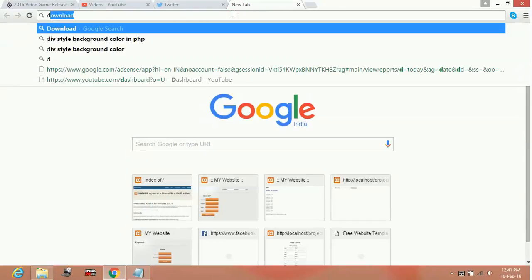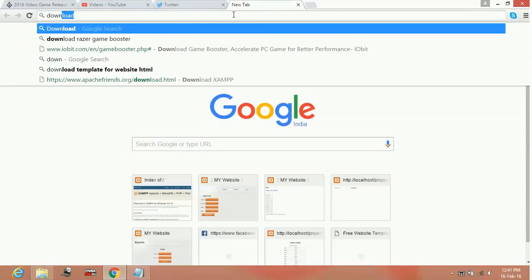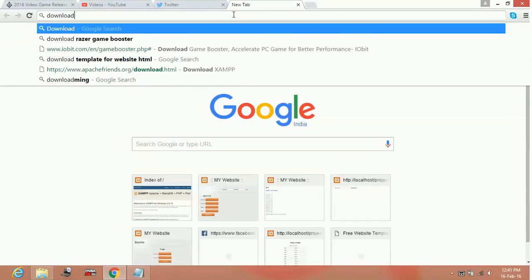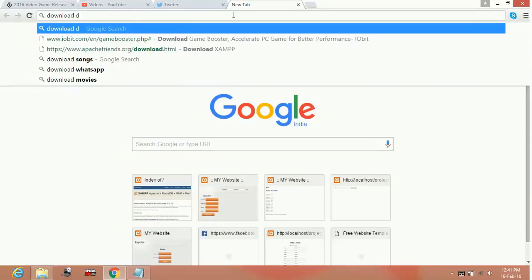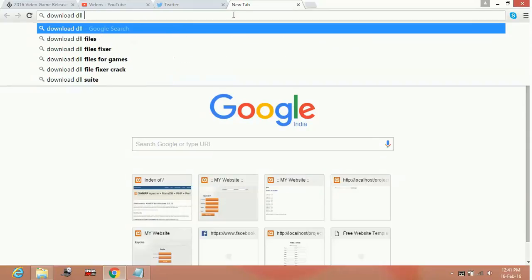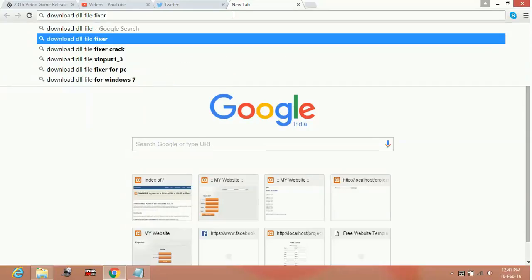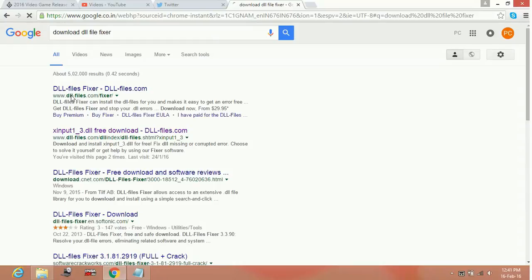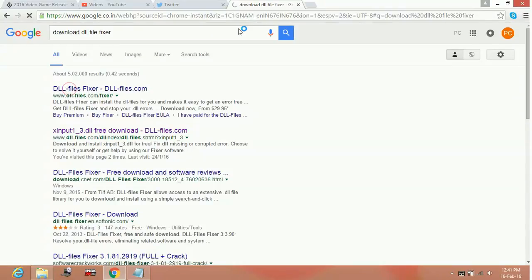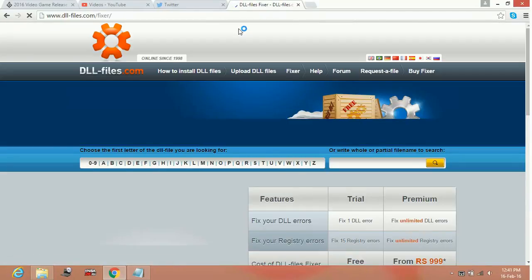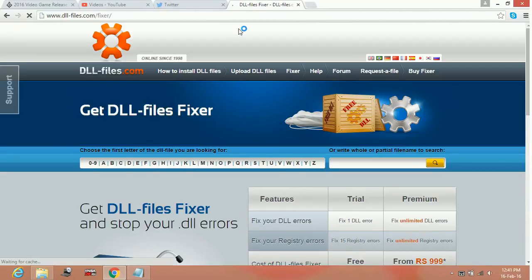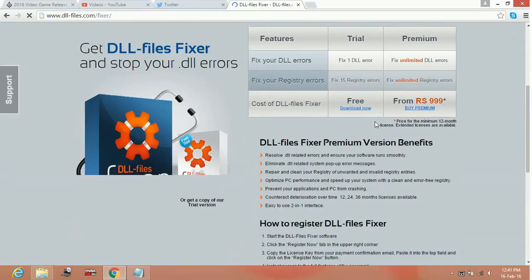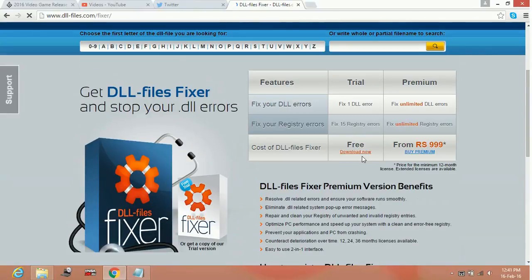for 'download DLL file fixer.' Go to the first link and download the DLL file fixer. Once you have downloaded it, you can search in the DLL file fixer for the name of the DLL file